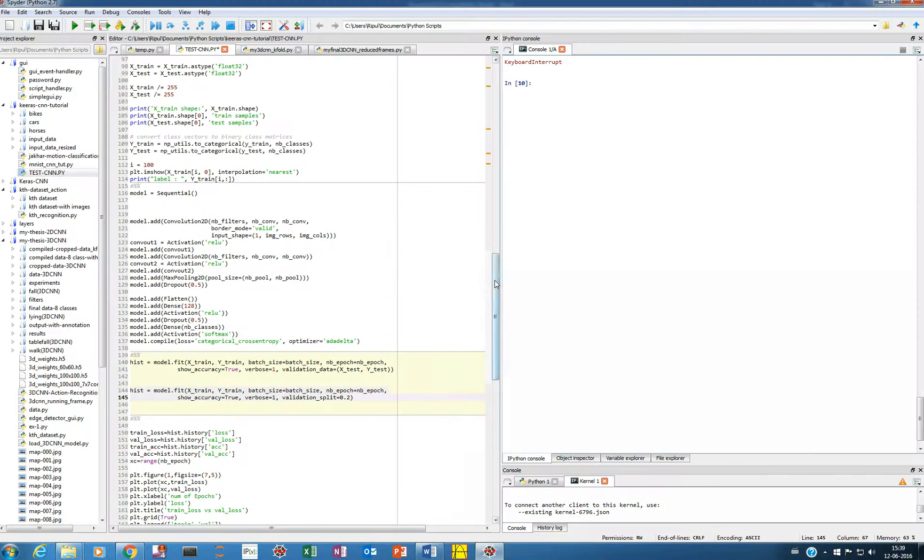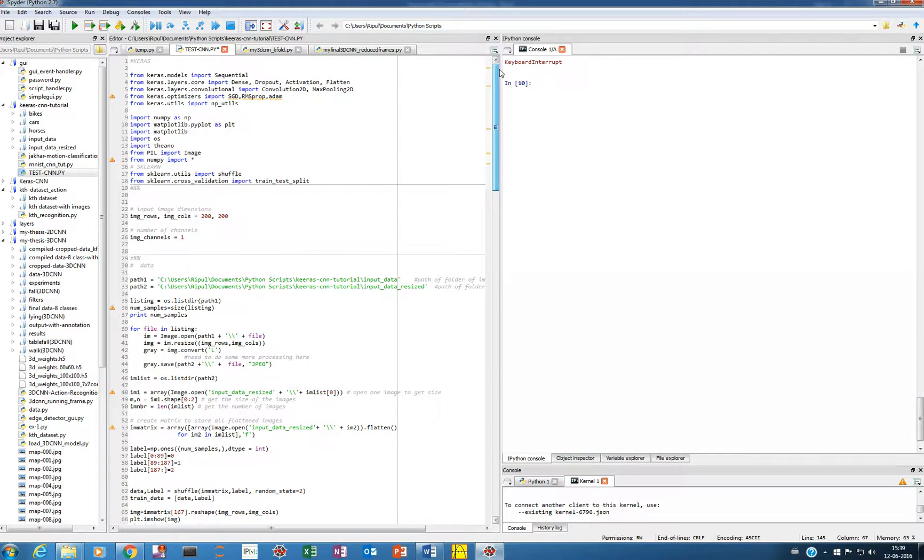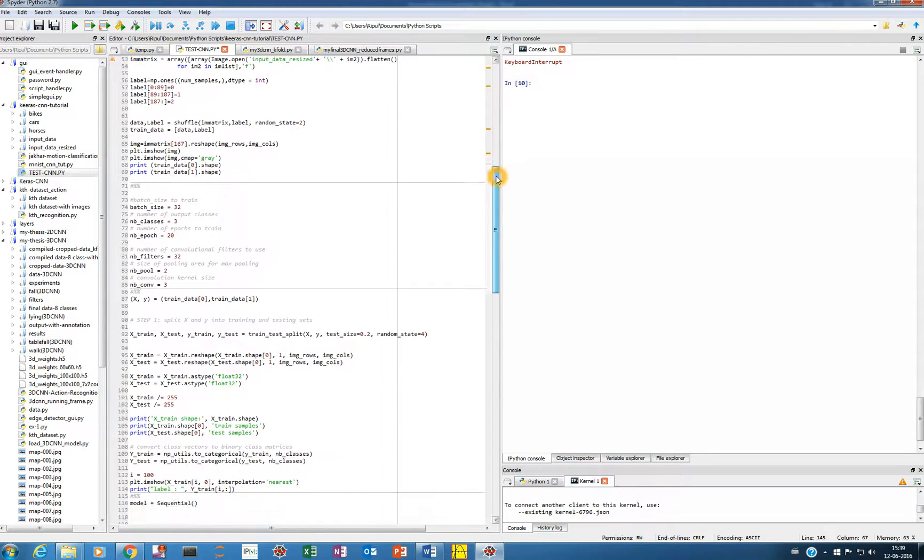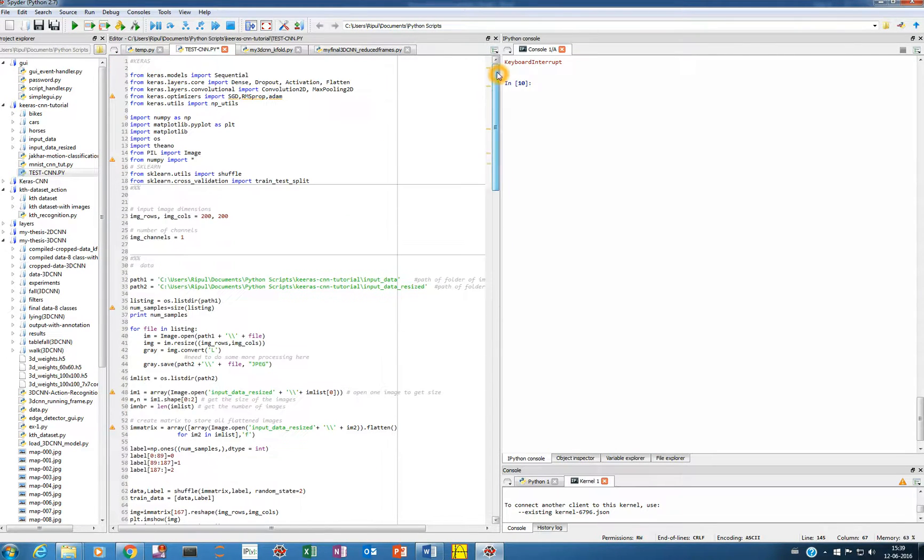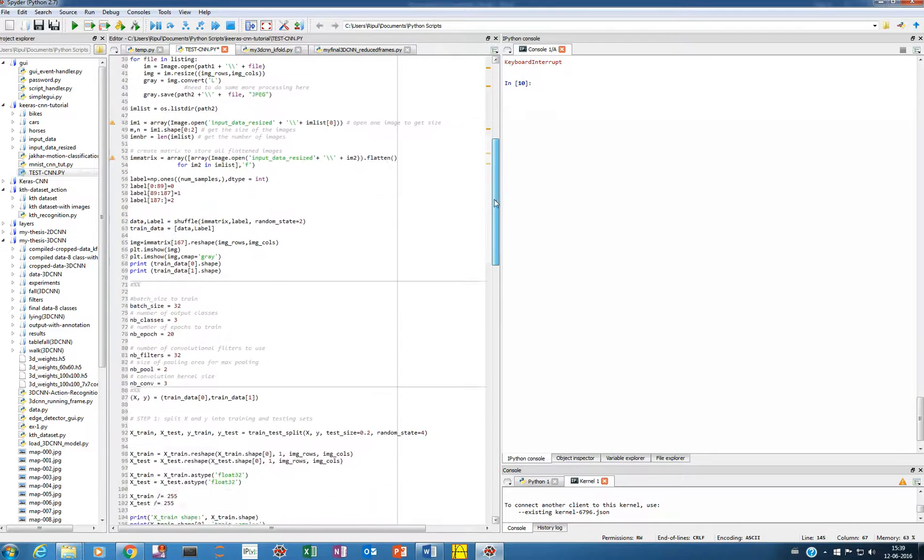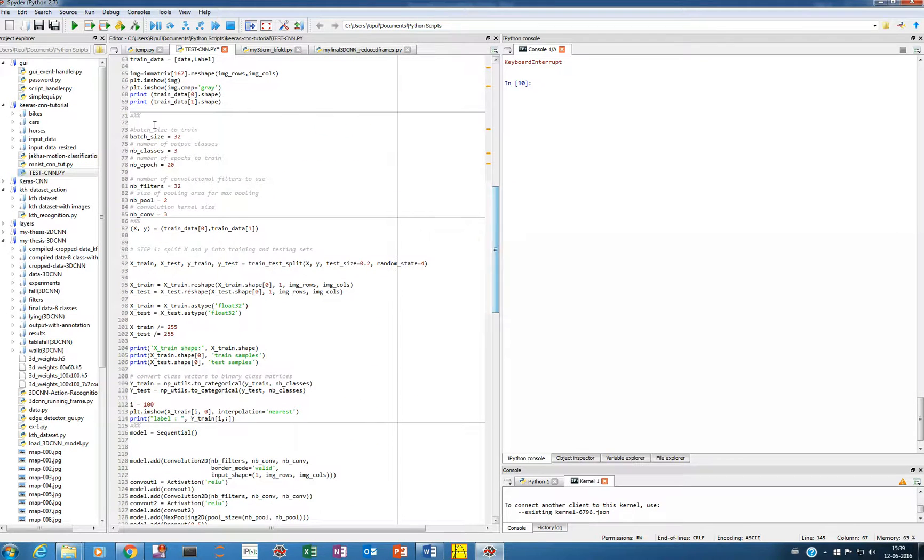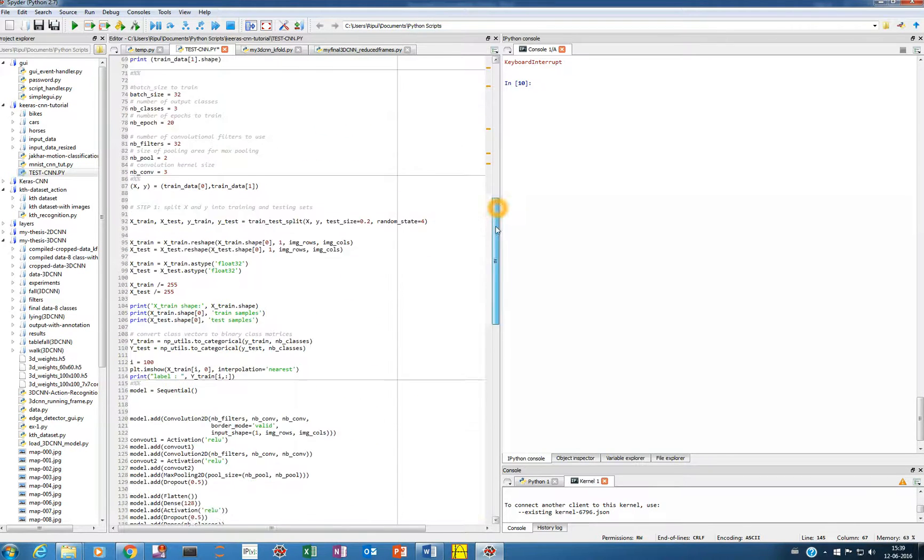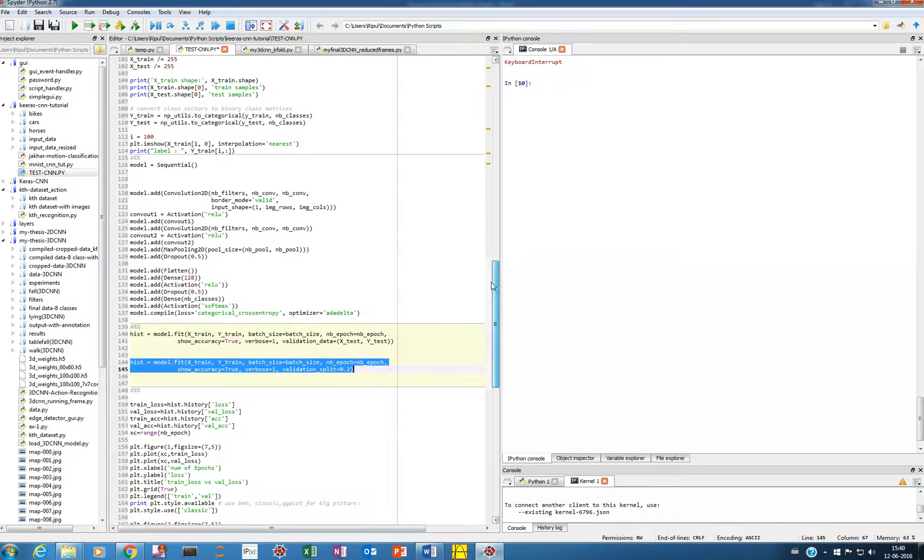So this code is same as the previous video. We are training our own dataset of horse, cars and bikes and I've already loaded all this and let me get into it.